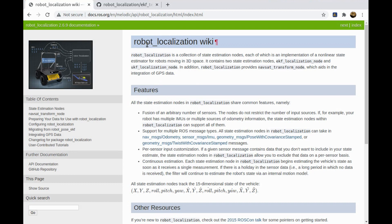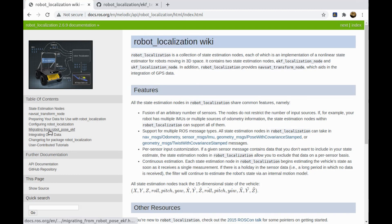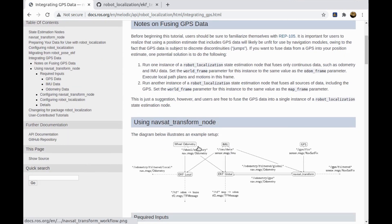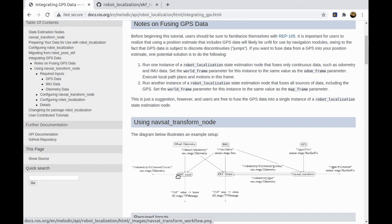For sensor fusion in mobile robots, we can use robot localization package. This package can be used to fuse wheel odometry, IMU sensor data and also GPS data. It internally uses Kalman filter to predict the real state of the robot with the fused data.